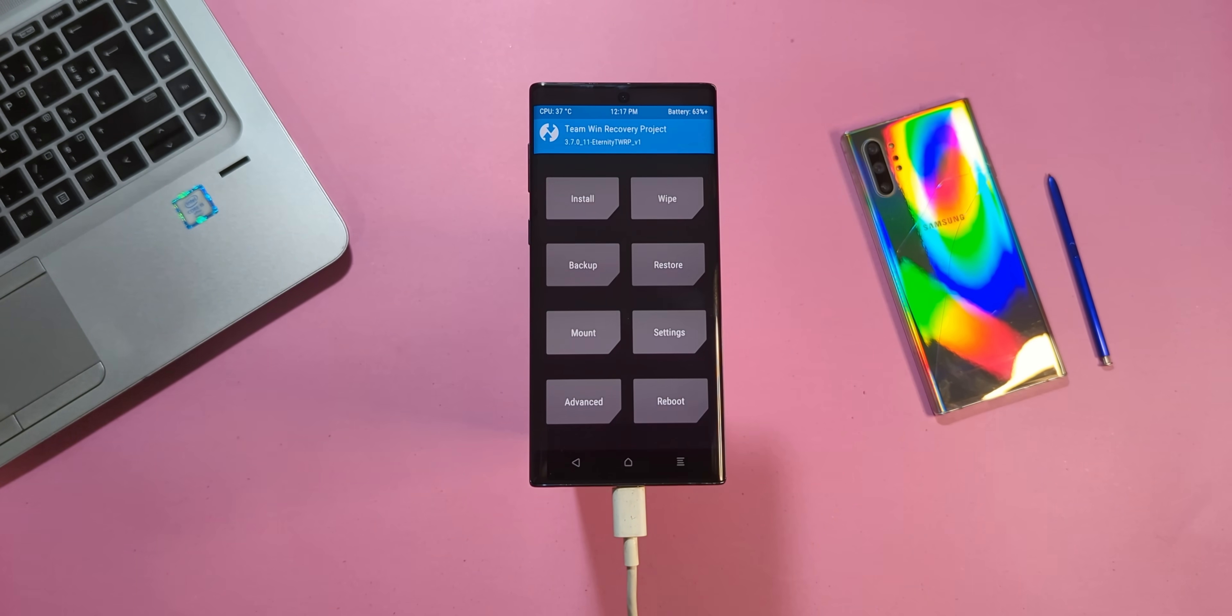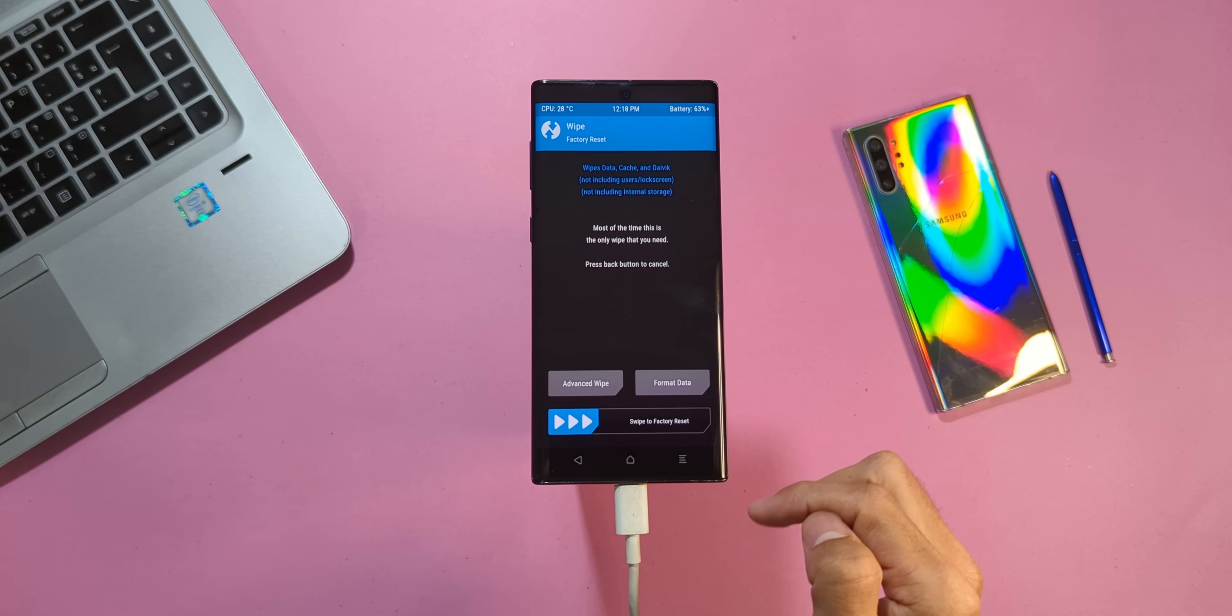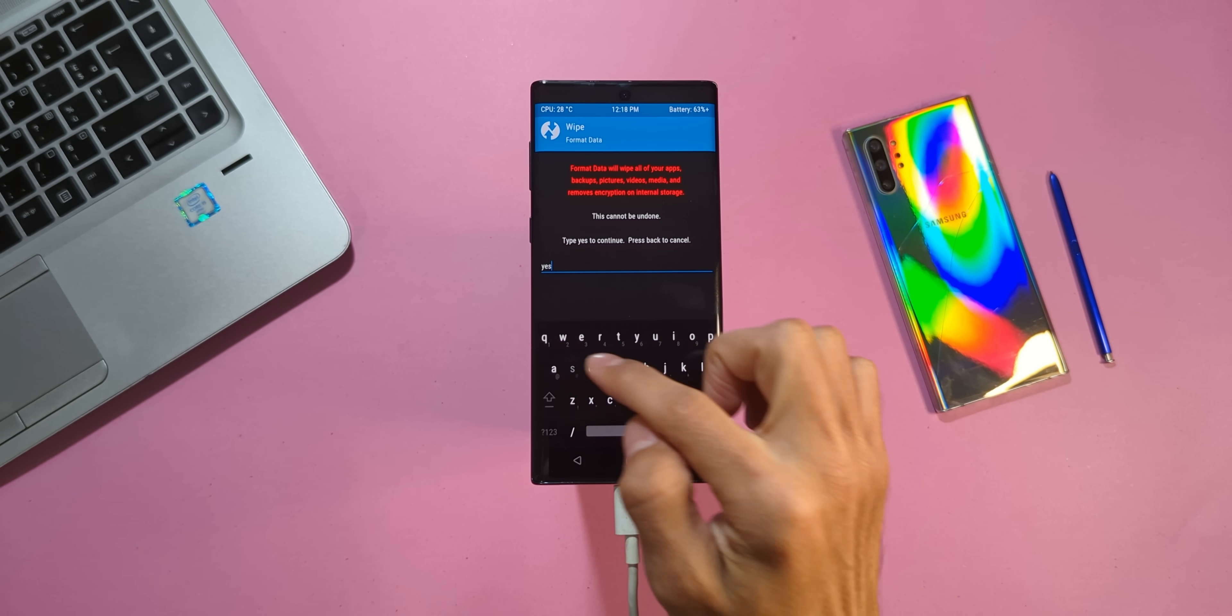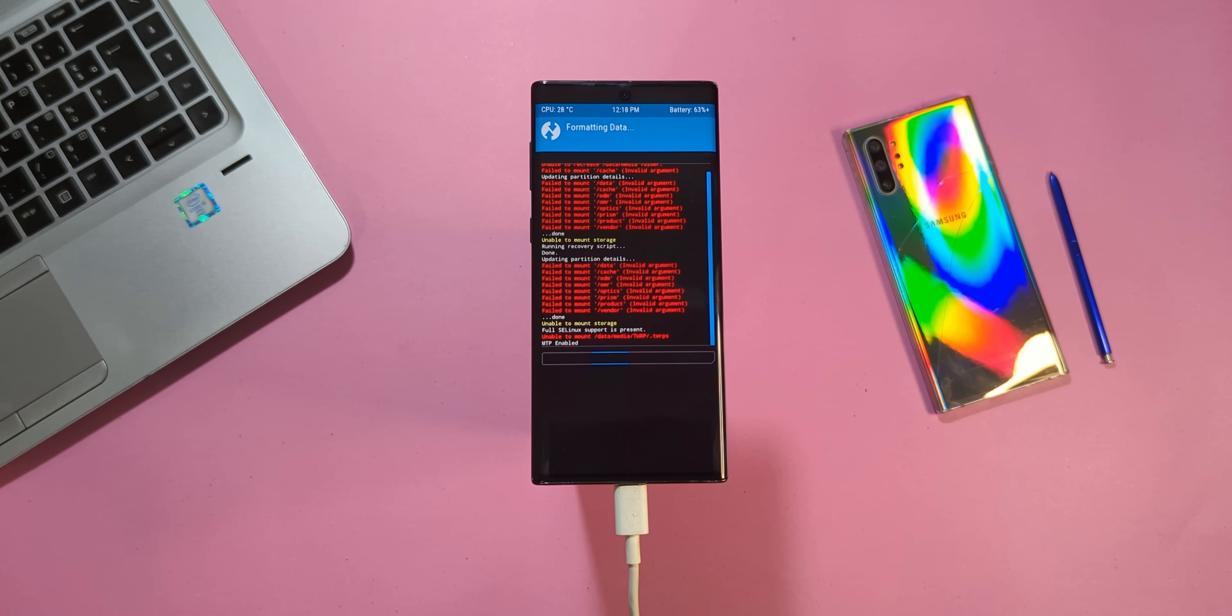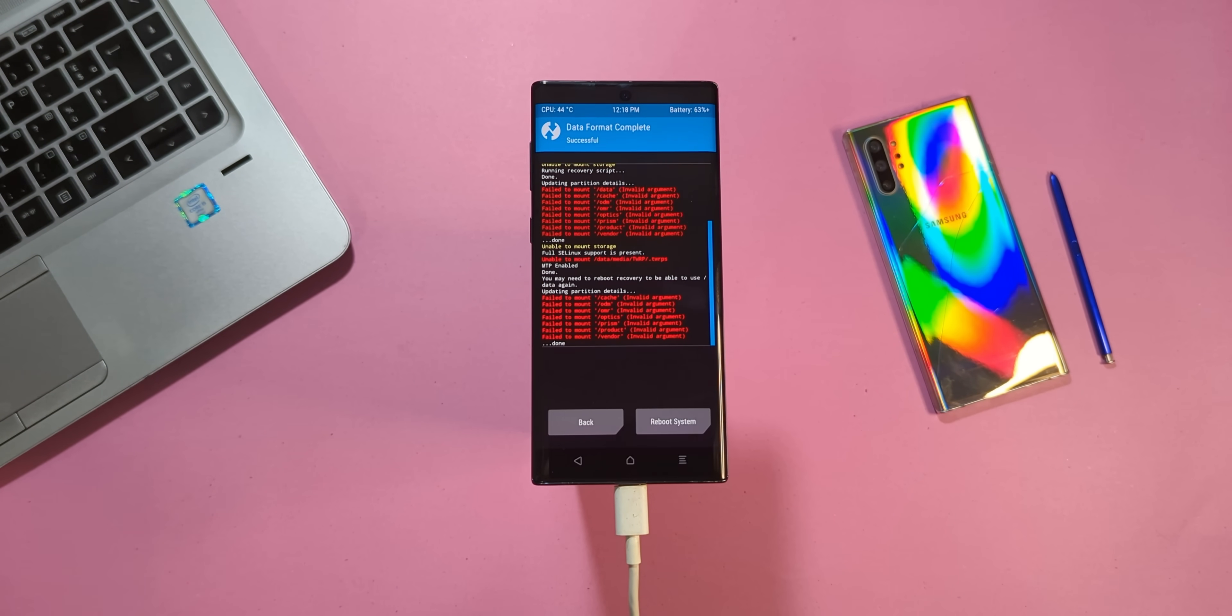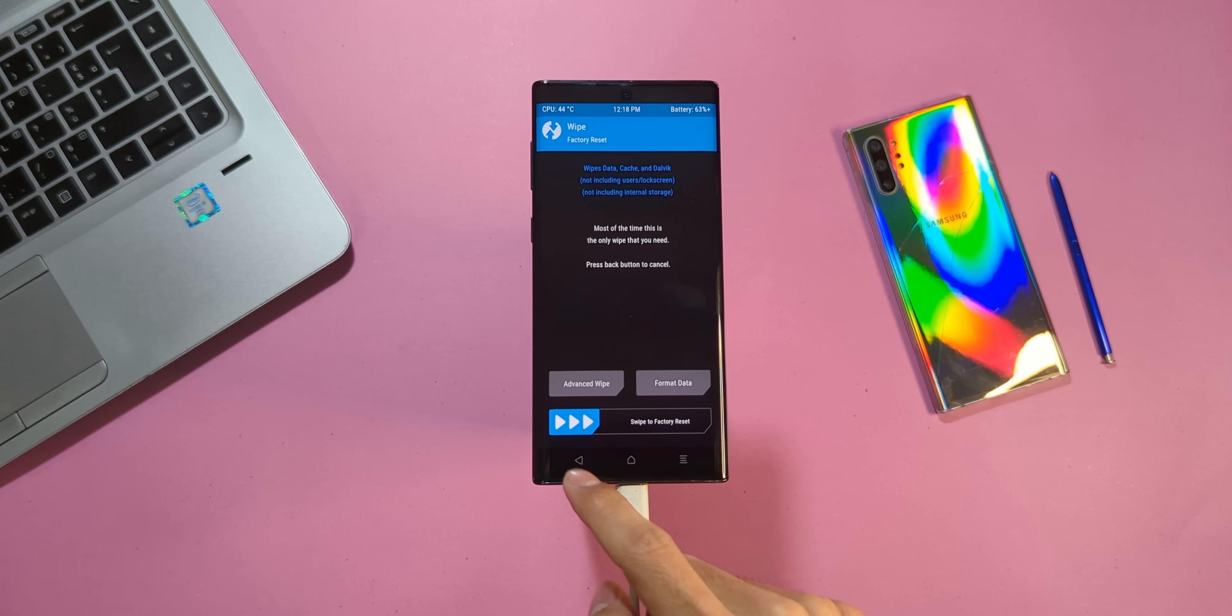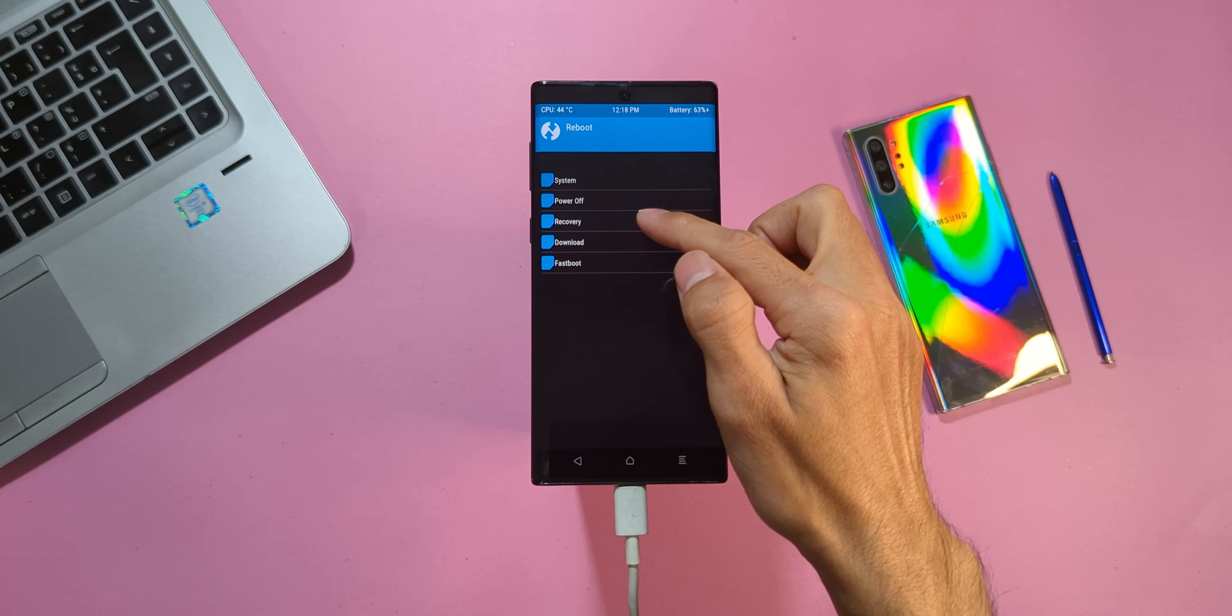With this, the storage will be encrypted again. So, once more, tap on Wipe, select Format Data and type YES to wipe the device. Then, go back, choose Reboot and select Recovery.